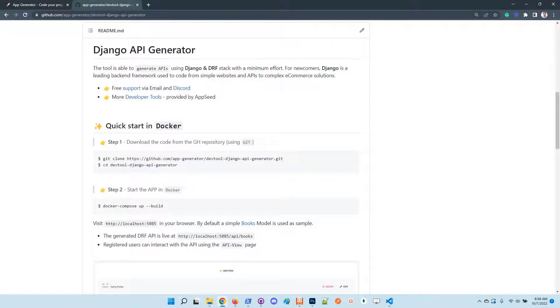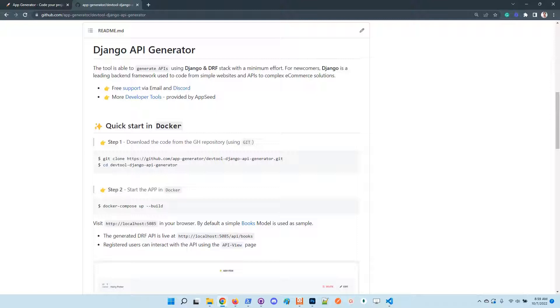Hello guys, thanks for watching. Adrian here from AppSeed. In this video I'll say a few words about an open source tool for developers provided by AppSeed: Django API Generator. It's a simple project that knows how to generate secure APIs on top of Django and DRF. Basically, the user needs to define the model, update the configuration.